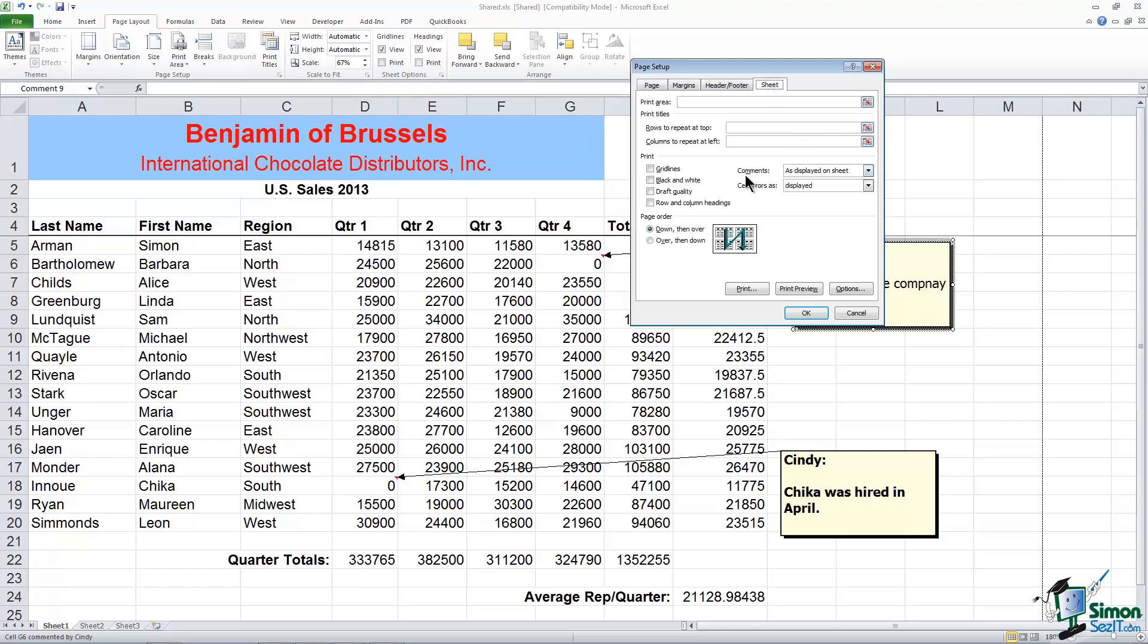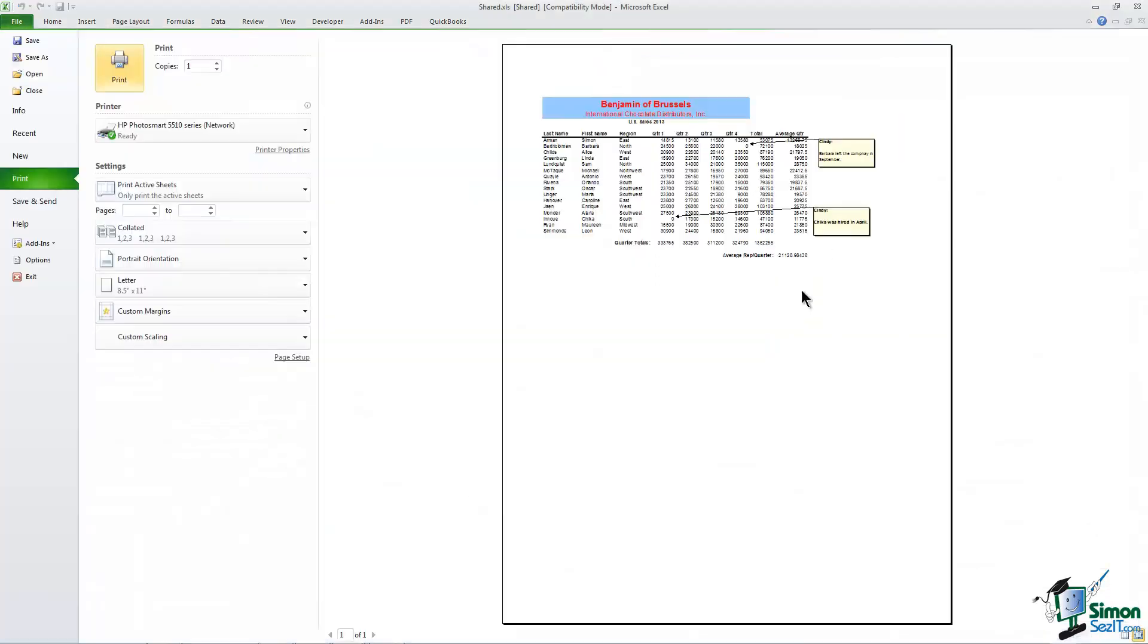Now right now where it says Comments I'm going to print them as displayed on sheet. And here's what that looks like. I'll just preview at the bottom. This is going to show the comments exactly the way they look on your sheet. Now let me go show you the other option.